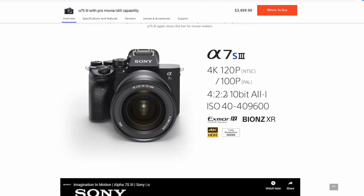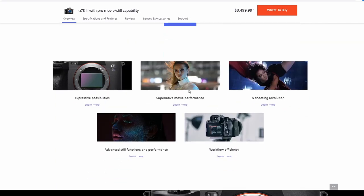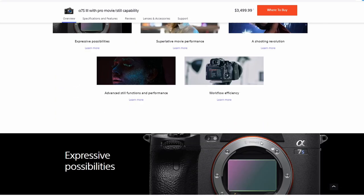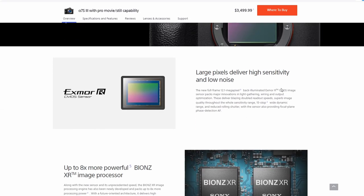This is the big thing to me - 4:2:2 10 bit all intra. That's excellent. ISO range is going from 40 to huge number here. I'm going to ignore that. I'm going to ignore these things.